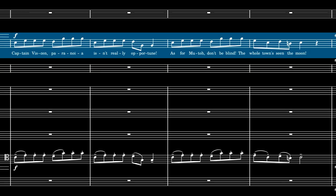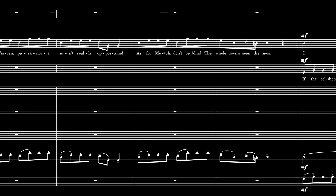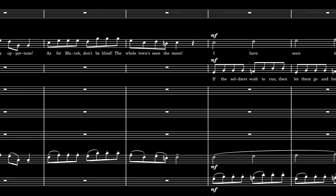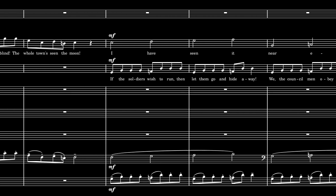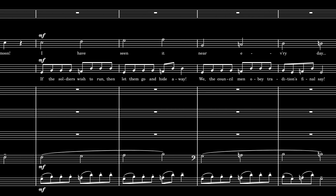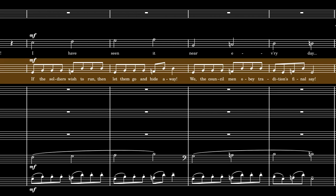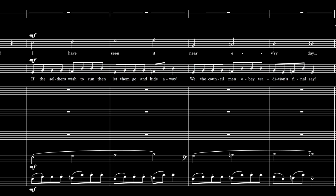The mayor sings Theme A as the subject. Then Mucho sings it as the answer, with a few tweaks here and there to fit his vocal range, while the mayor continues on to Theme B as a countersubject.